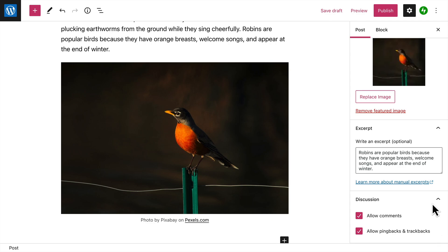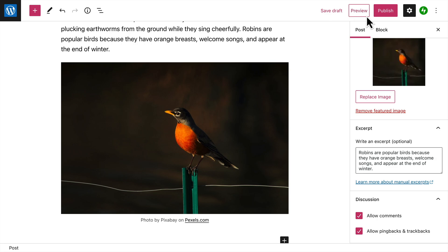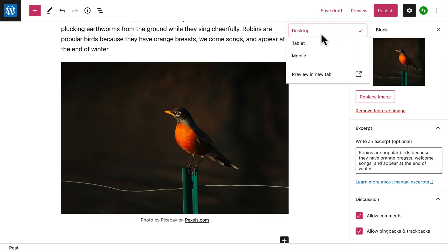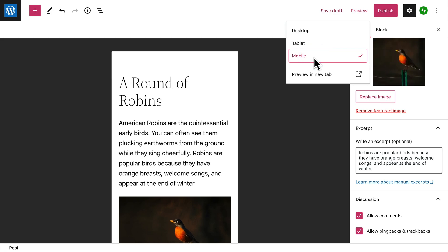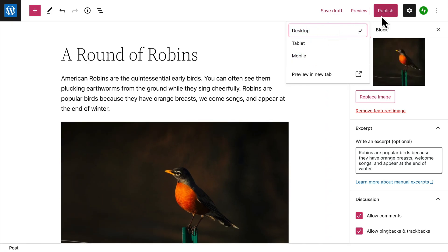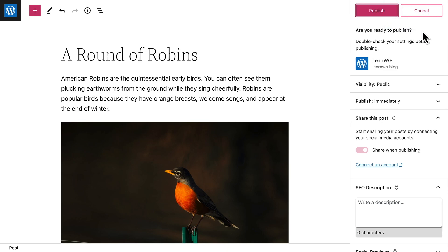When you're happy with the settings for your blog post, you can save it as a draft, or preview what it will look like on a desktop computer, tablet, or even a mobile device. And when you're ready for your post to appear on your site, click the Publish button. WordPress will prompt you to double-check the settings for your post, and if everything looks alright, click the Publish button again.